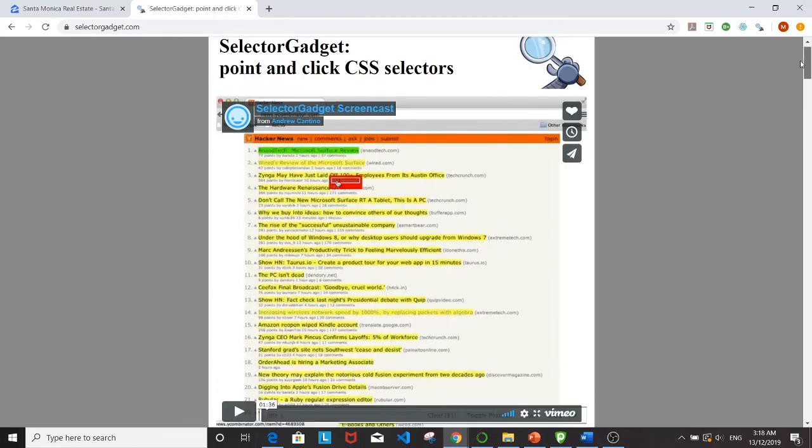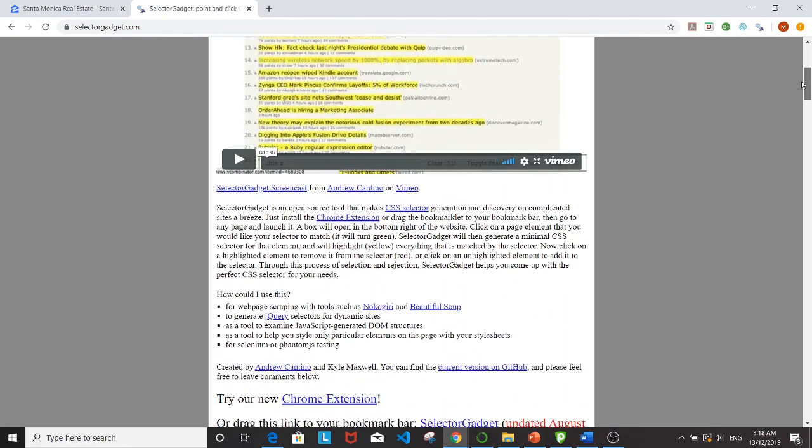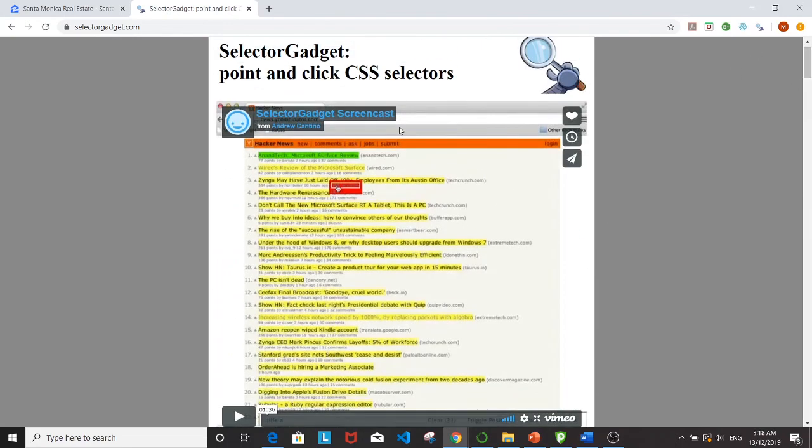If you don't already have it, download it from this site. I'm including the link underneath the video.